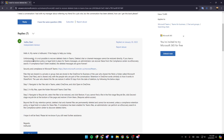Unfortunately, it is not possible to recover the deleted chats in Teams. The deleted chats or channel messages cannot be restored directly. If you have a compliance retention policy or legal hold in place for Teams messages, an administrator can recover these from the compliance center via a discovery search. If compliance hasn't been enabled, the deleted messages are gone forever.